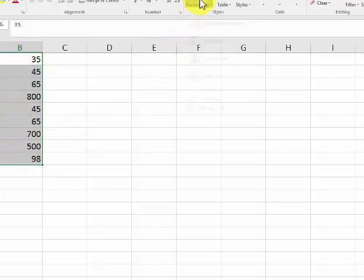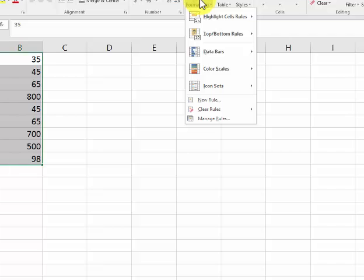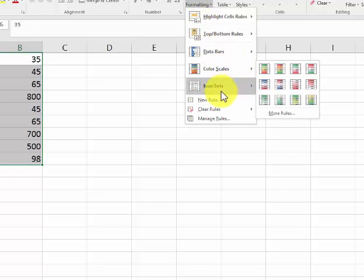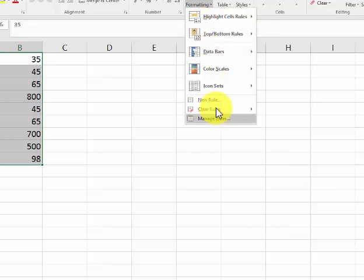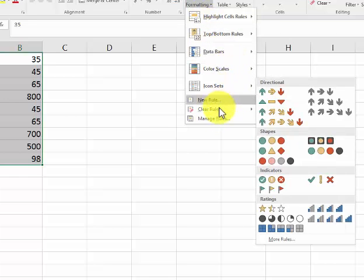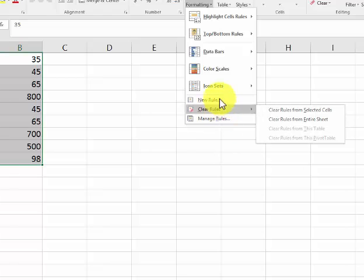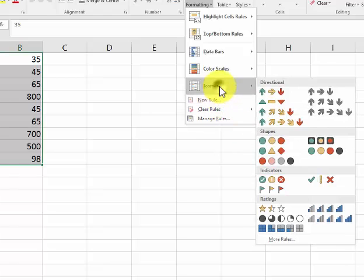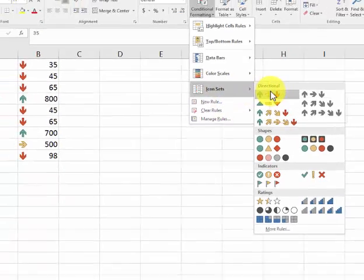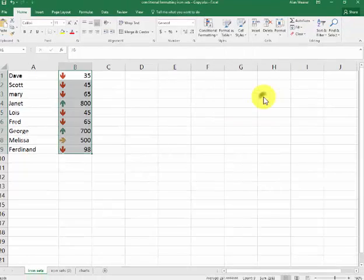We're going to go into conditional formatting. You can add all these things here, and if I just click in here, icon sets, you can get these little visual things. So I'm going to click in here, and it's based on criteria that were predetermined.